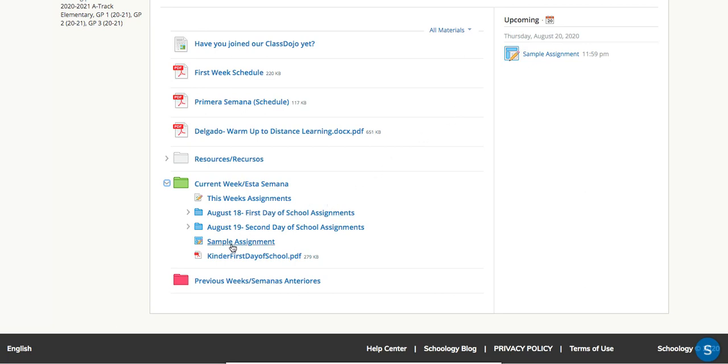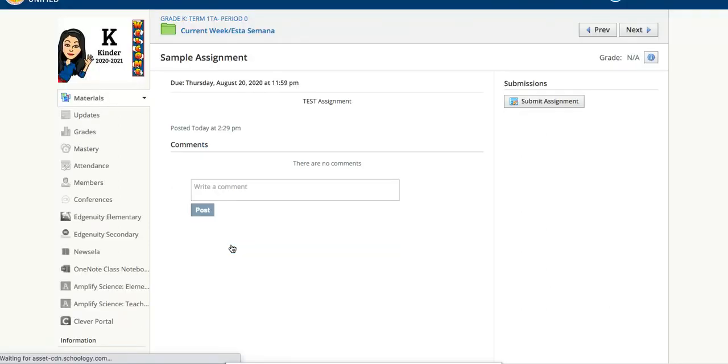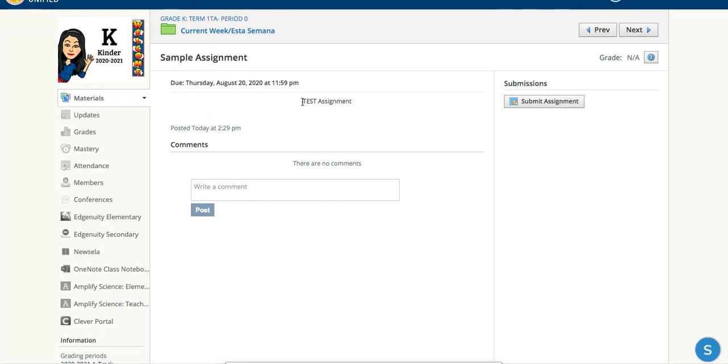If I'm going to go ahead and open it, I can use either of the buttons. Once I open it, I'll see the title of my assignment and any instructions here. I've just written test assignment because this is the one I'm using as a sample.